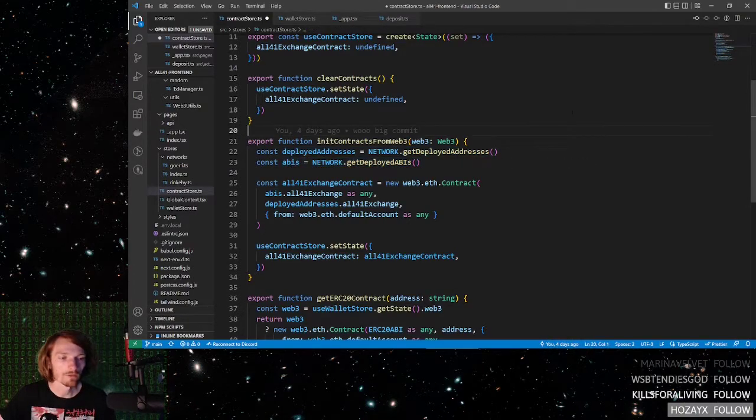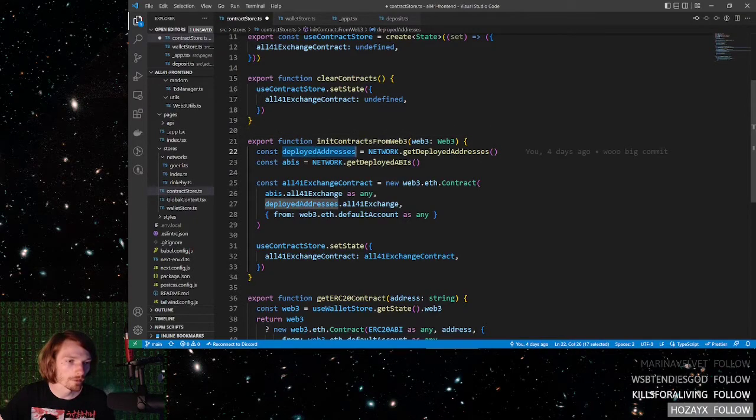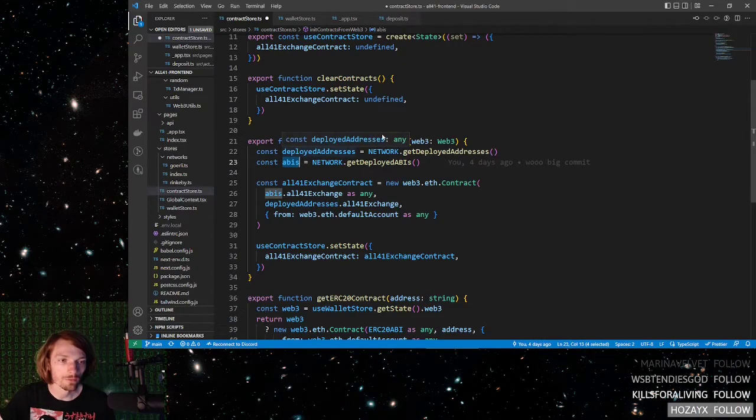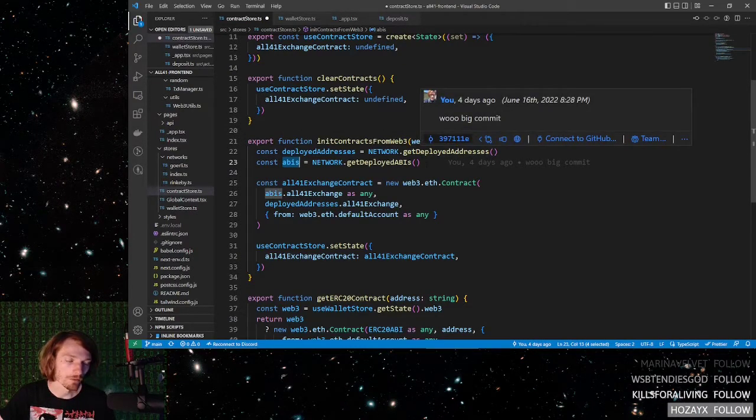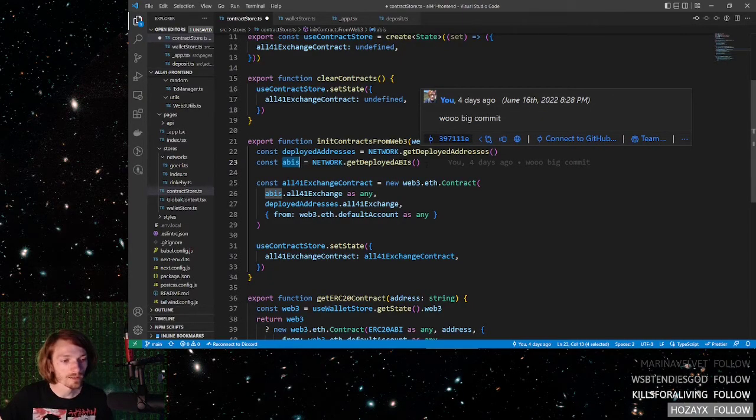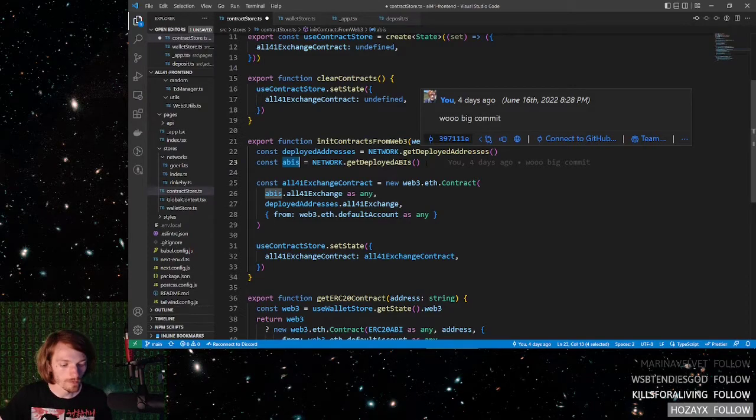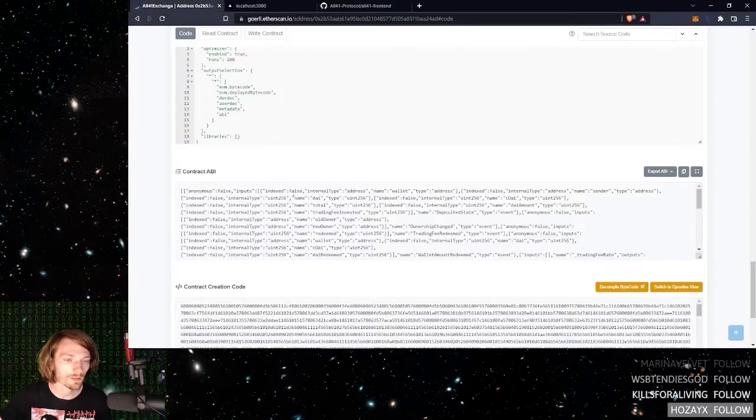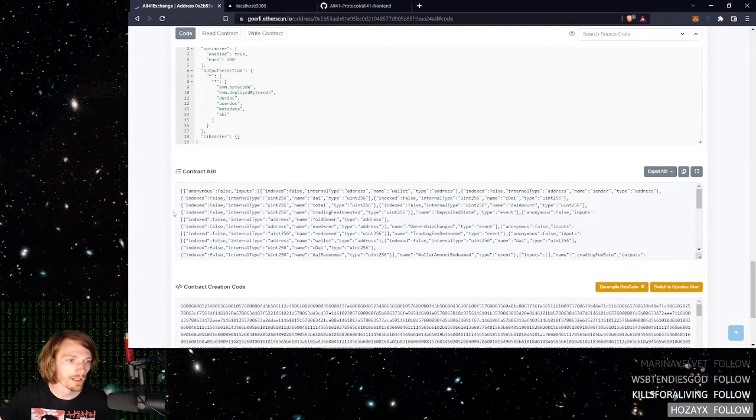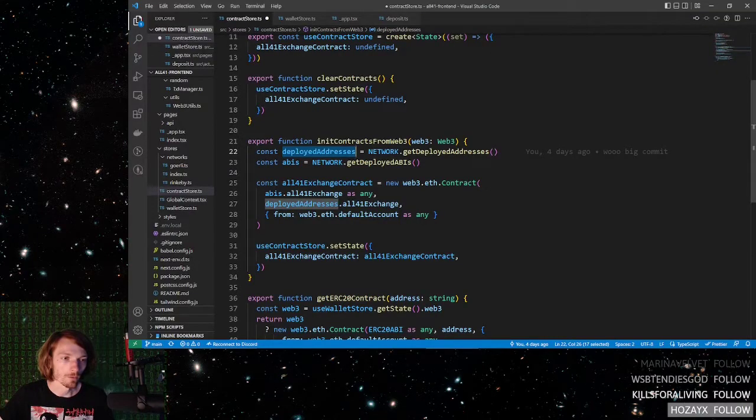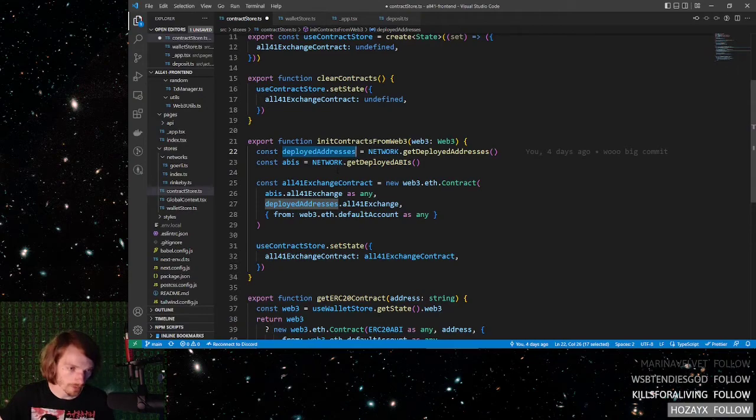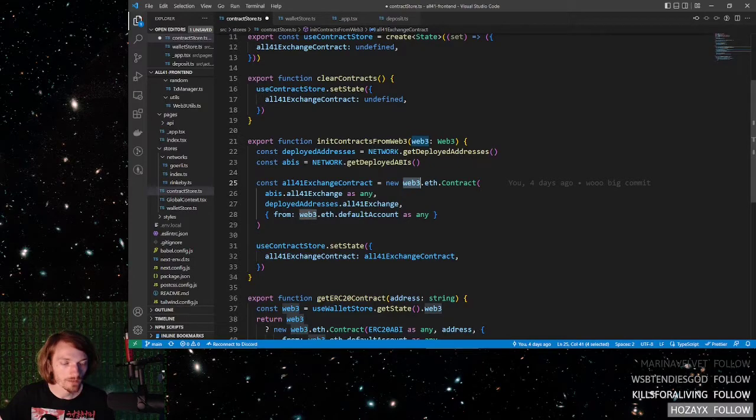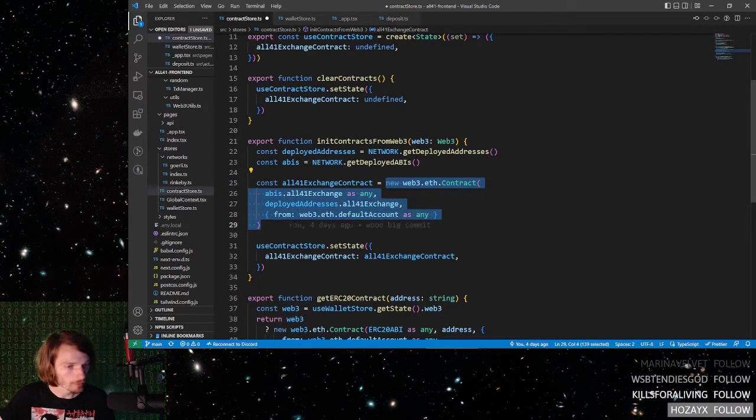You actually get both the contract addresses and the contract ABIs whenever you deploy a smart contract. If you weren't the one to actually deploy these contracts, then you can ask the creators for them. And otherwise, if they went and verified these contracts on Etherscan, then you can go to Etherscan and find the address and the ABIs there. So once you have the ABIs and the contract addresses, you can use that along with the Web3 object in order to initialize all of your smart contracts.